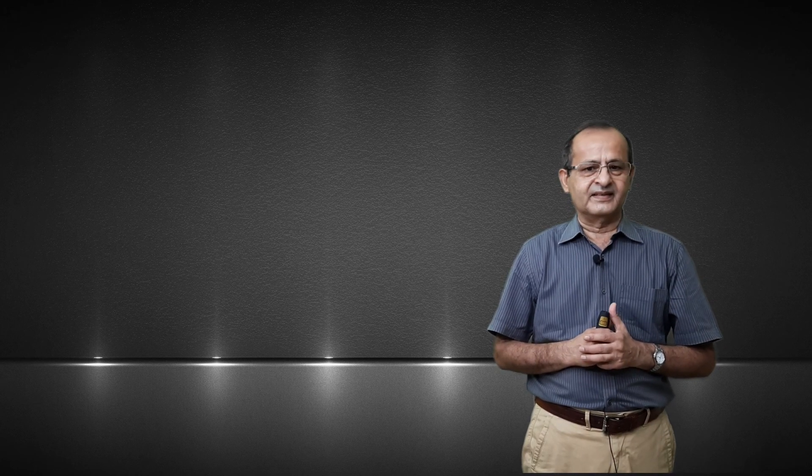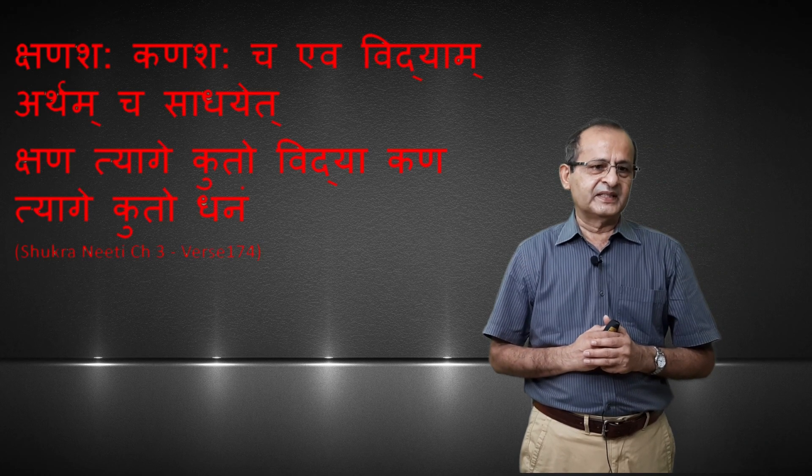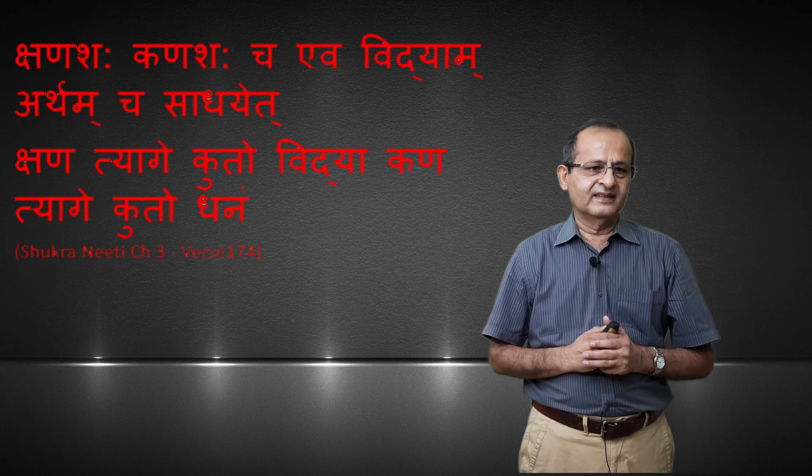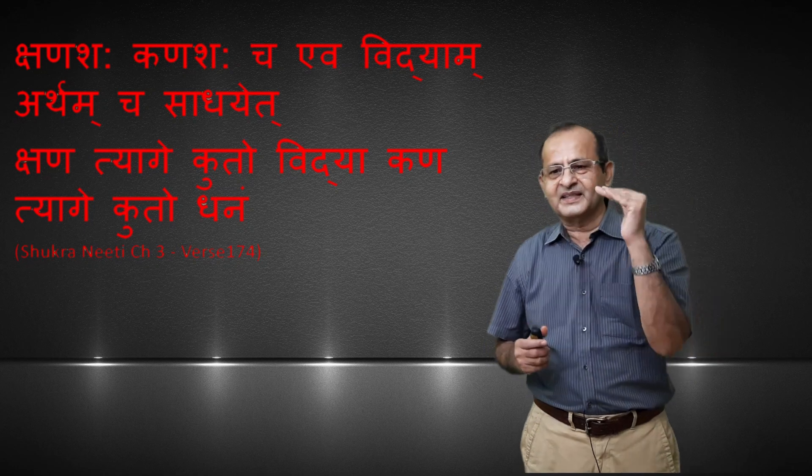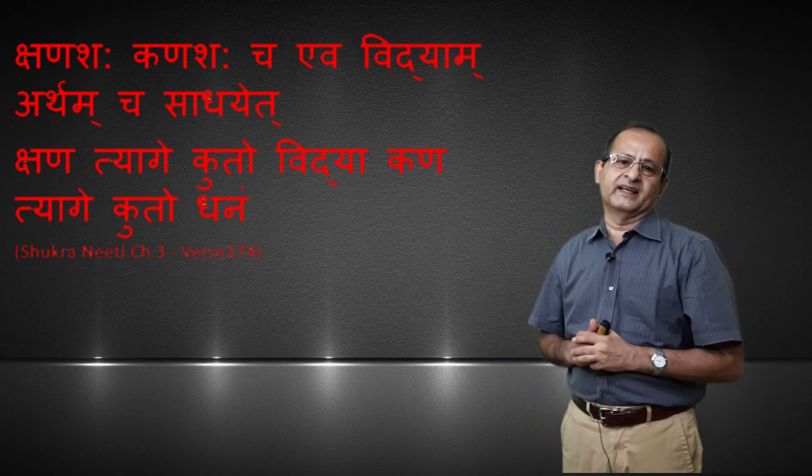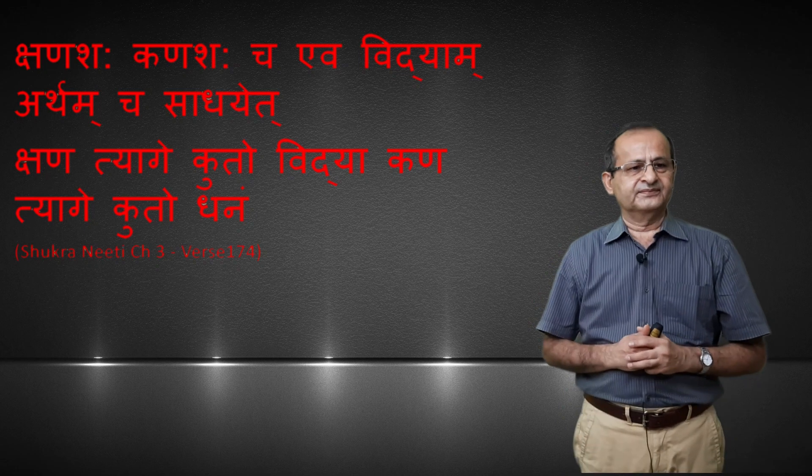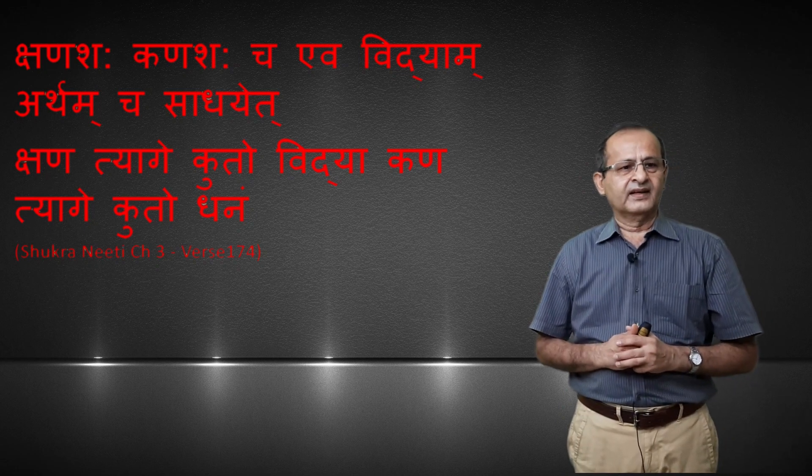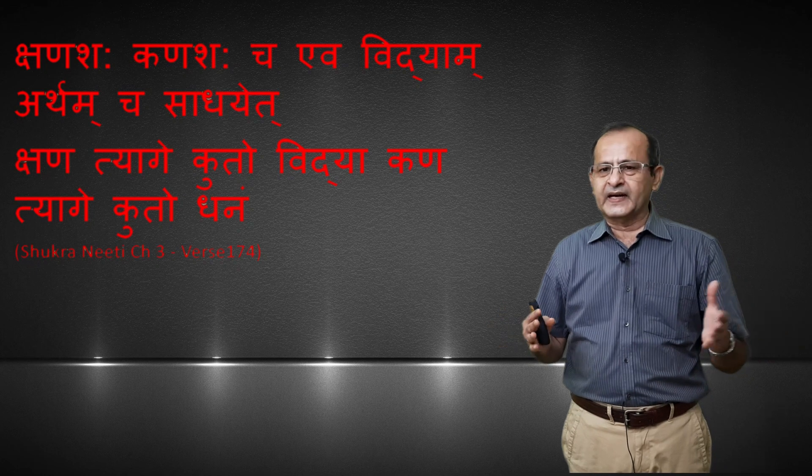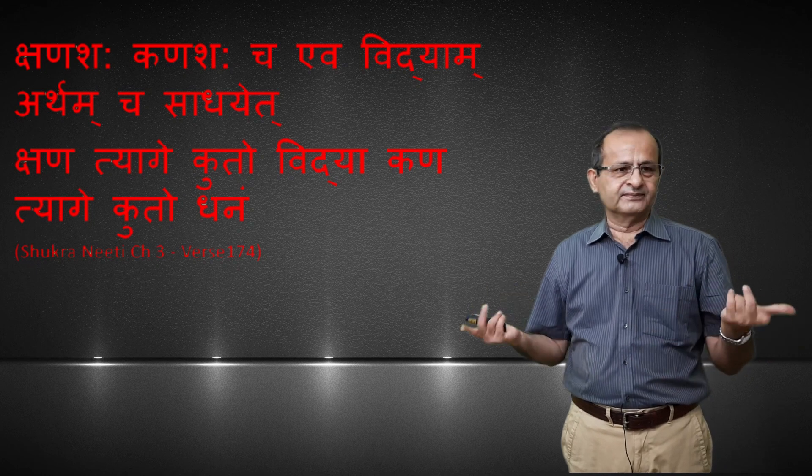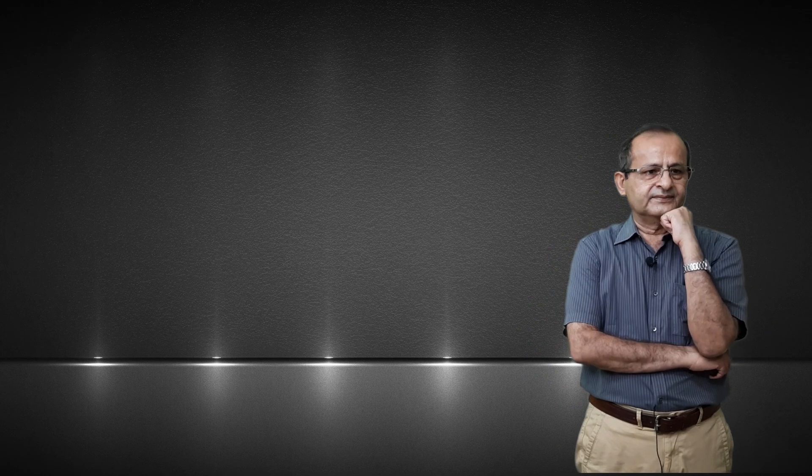This is available in India, Chukhamba Publishing House Varanasi, Chapter 3, Shlok No. 174. What is Shukra Charya saying? Shanasya kanasya ev vidyam artham chai saadhyet. If you want knowledge in life, if you want wealth, manage two things and keep control on two things.